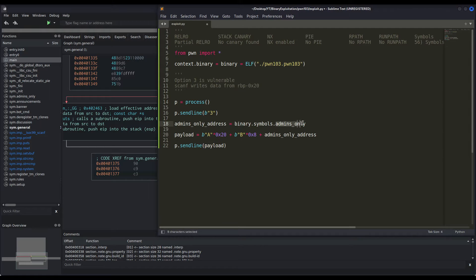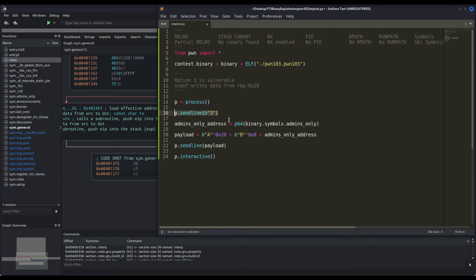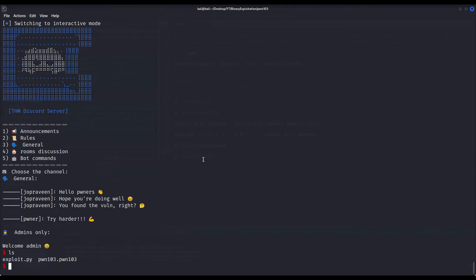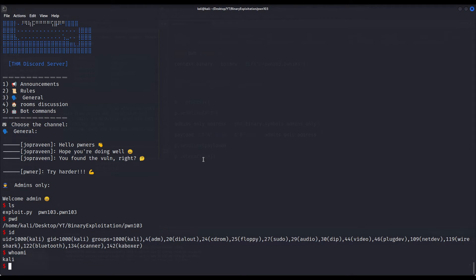We know there is a function called admins_only because we statically analyzed it. Don't forget about endianness — we have to convert this to little-endian for 64 bits. If you don't know what endianness is or how it works, I recommend watching the video I created about this topic; I'll leave it in the description. After all of that, I simply want an interactive session. We are launching our process, choosing option three (which we know is vulnerable via scanf), creating our payload to hijack the execution flow, providing that payload when scanf asks for it, and spawning an interactive shell. Let us test it — welcome admin. I am indeed a user. We successfully exploited the binary locally.